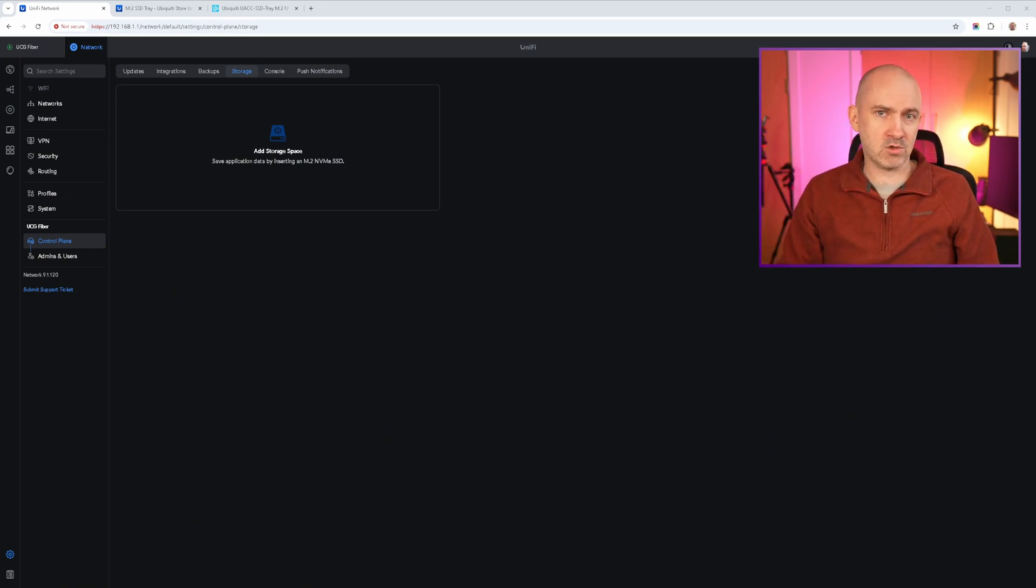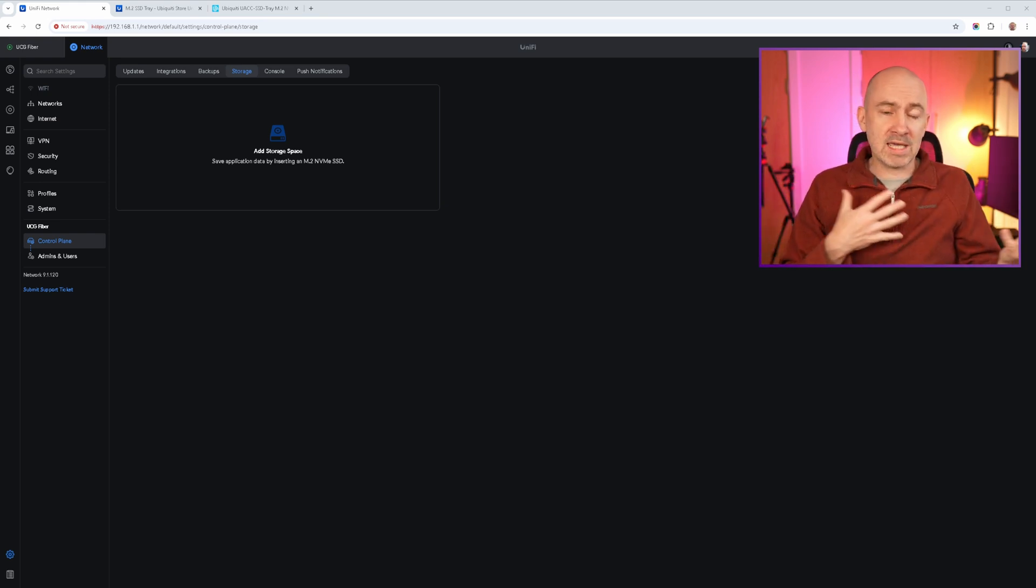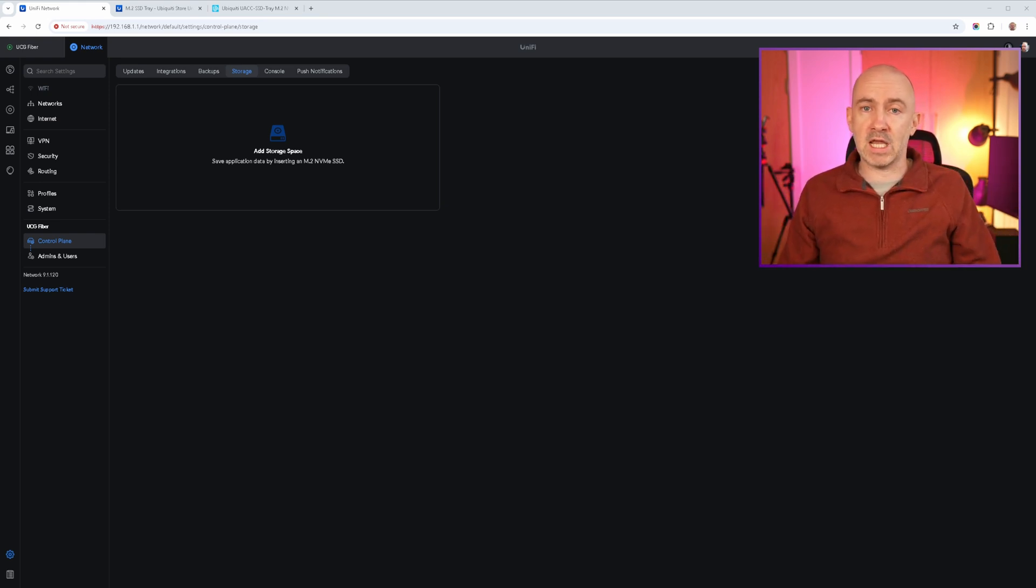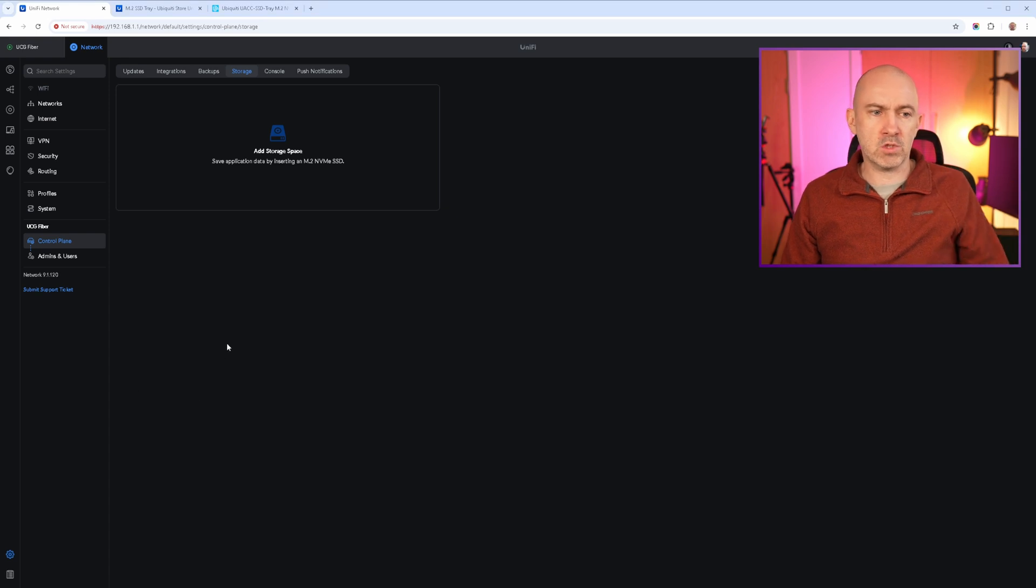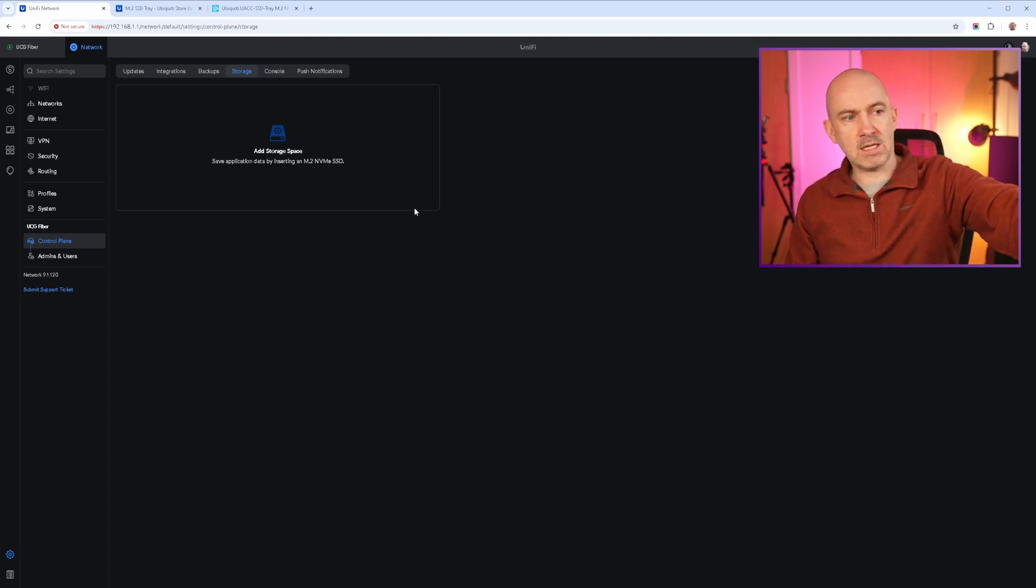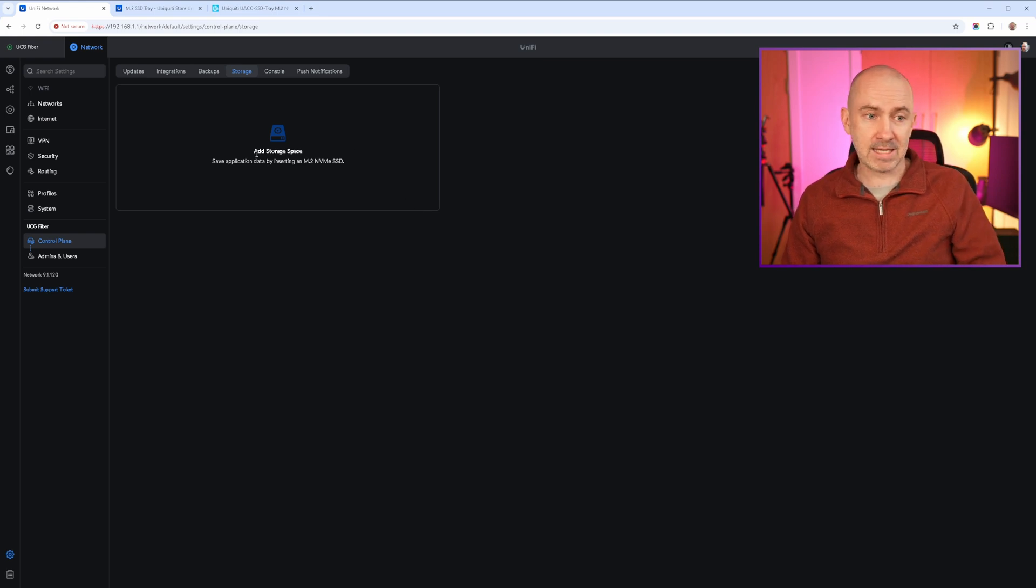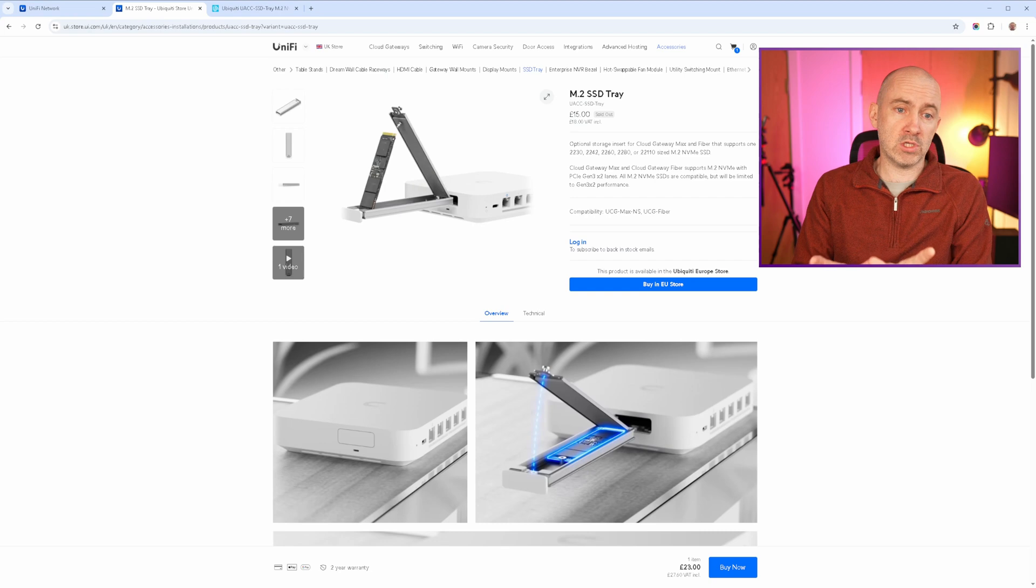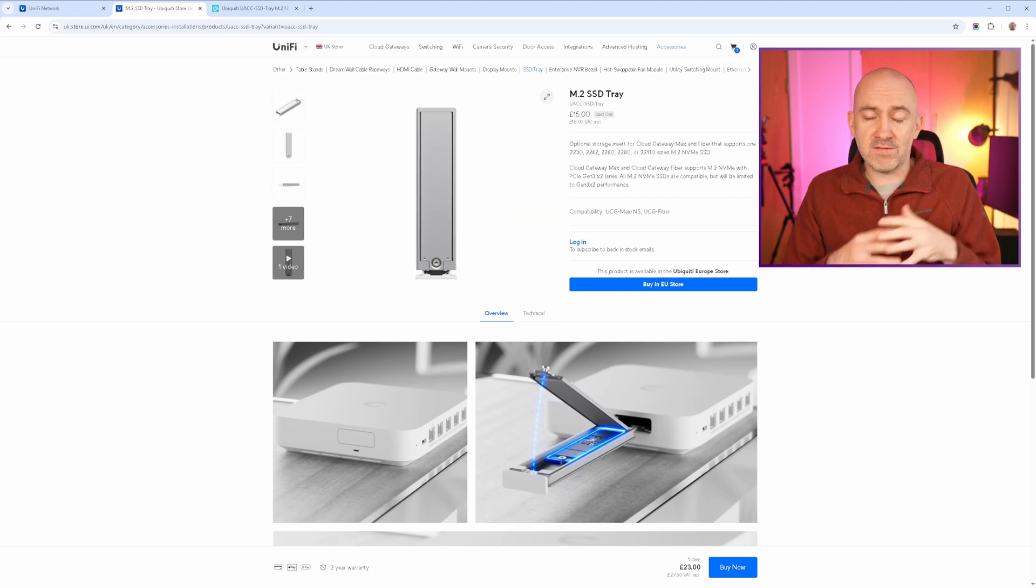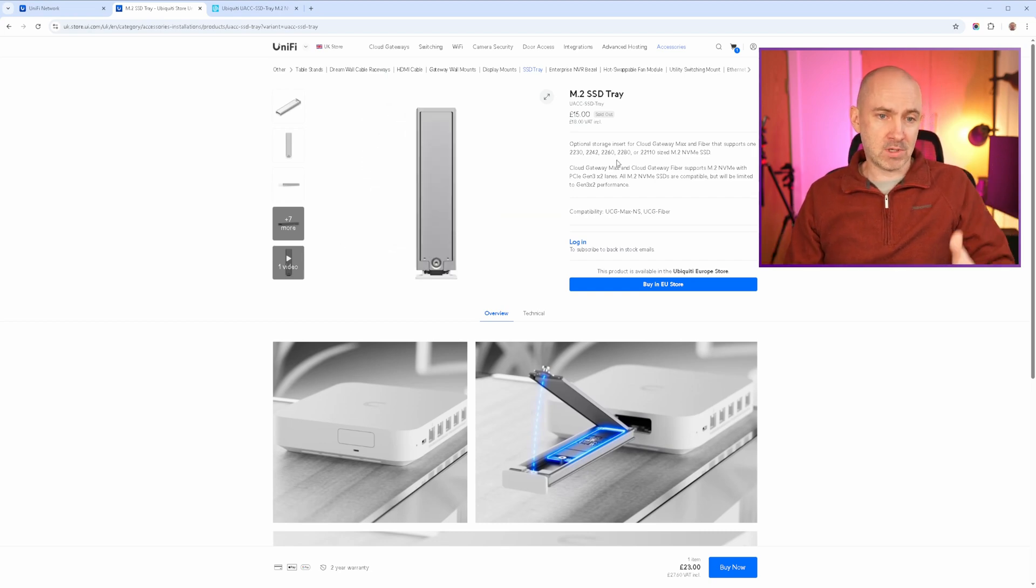Also, I didn't know how good their NVMe drives would be. I wanted to use my own, so the no storage option was the best option for me. You can see here that in my UniFi Network it just says to add storage space. Now one of the downsides to the no storage option is that they don't even give you a tray. You have to buy it separately.